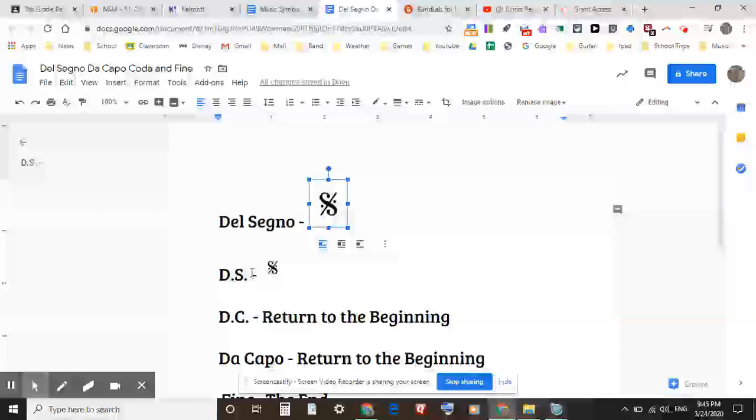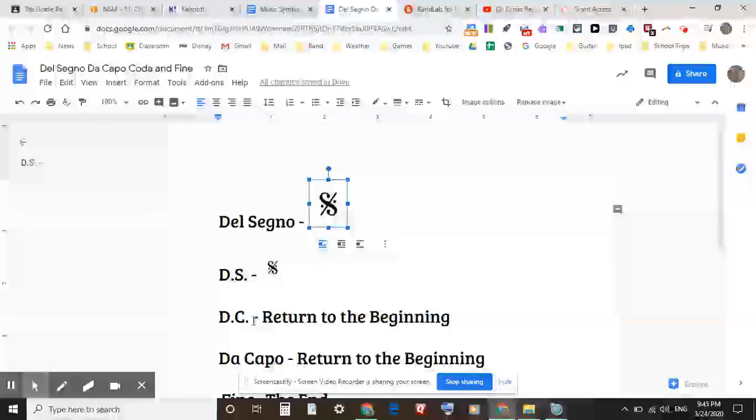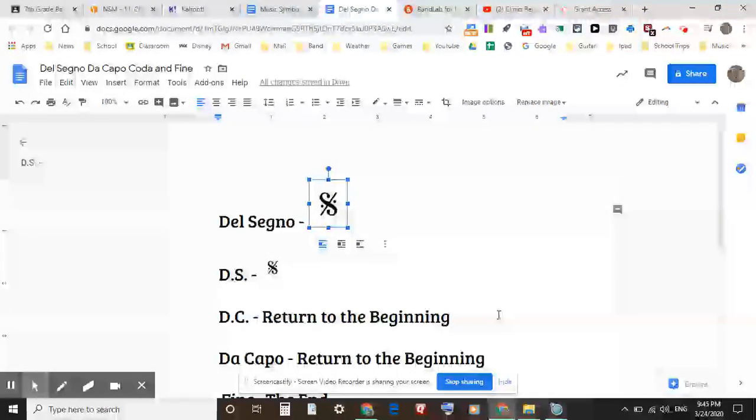As opposed to DC, da capo, which means return back to the beginning. Everyone say DC: return to the beginning.